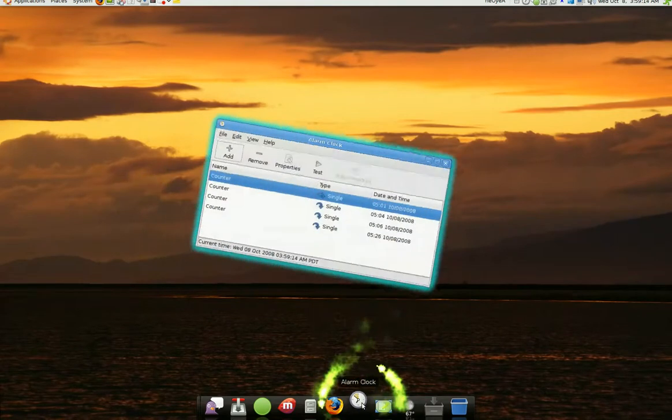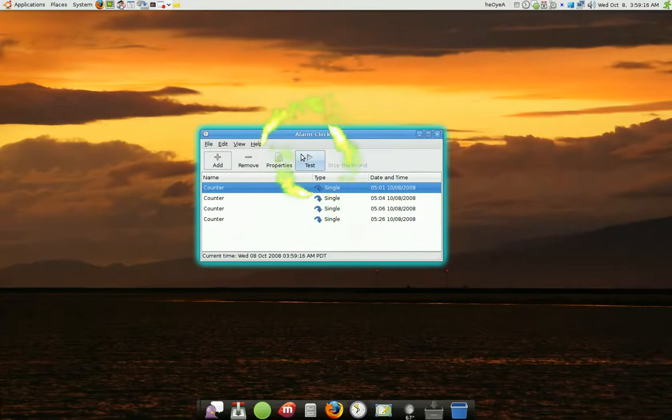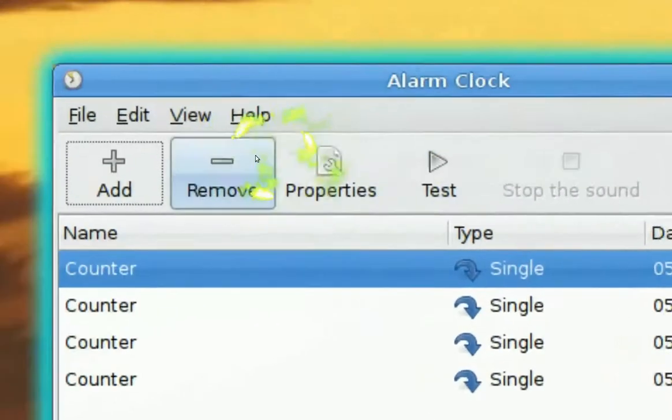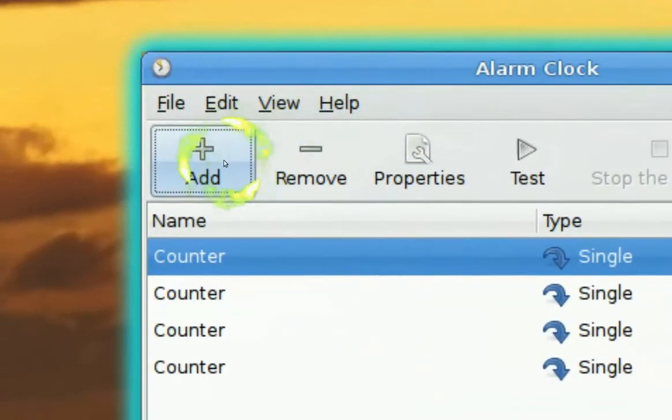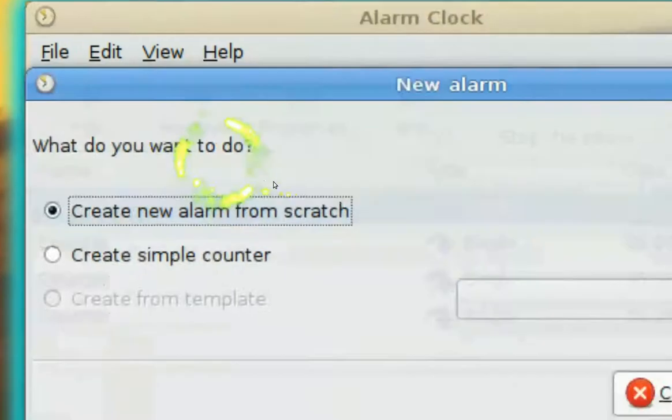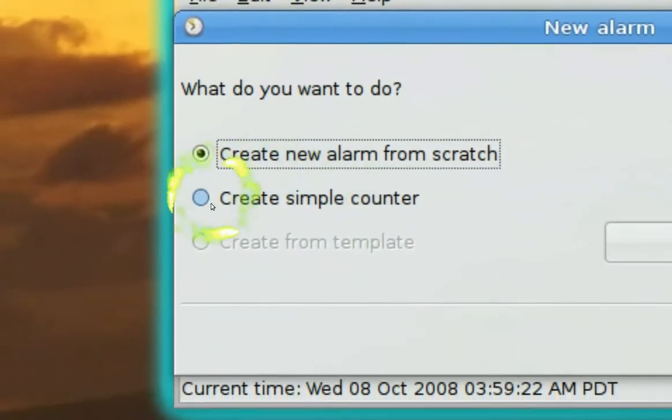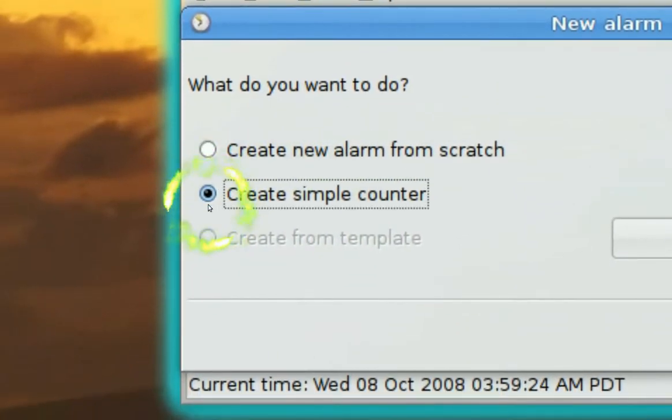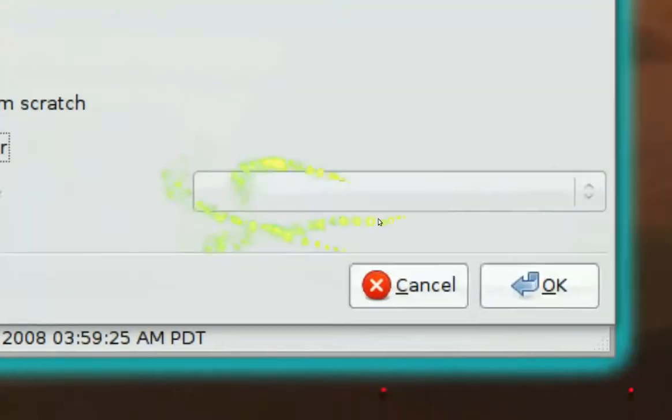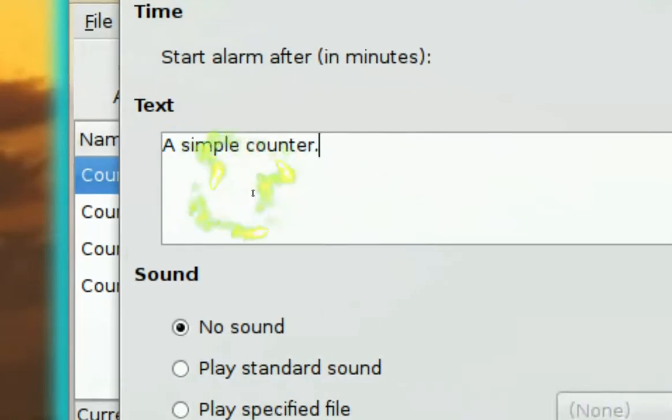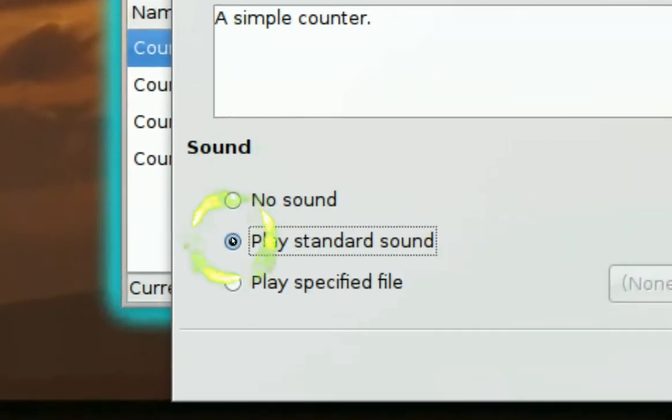So I actually used this program, Alarm Clock. And it's really easy to use this for homework. Click Add, and I usually use this one, Create Simple Counter. Click OK, and then type whatever you need to type. And click Play Sound here.